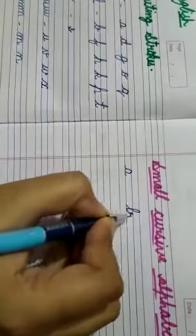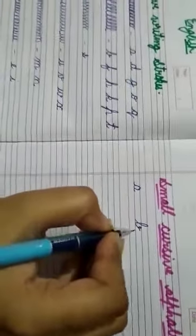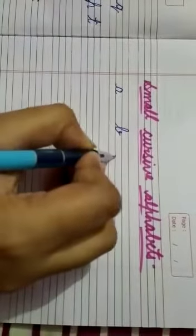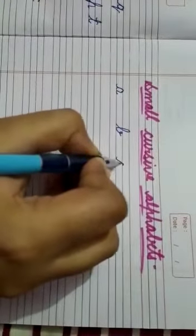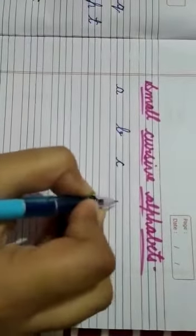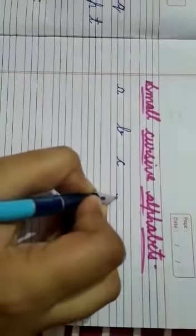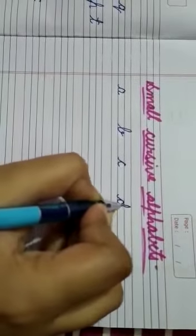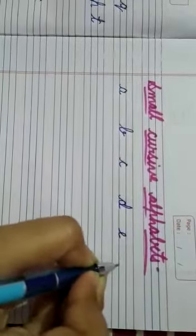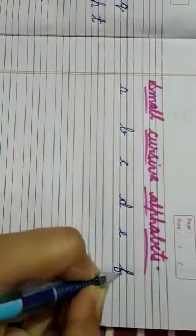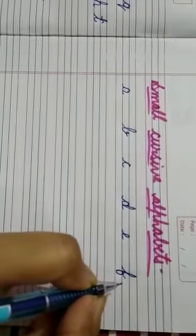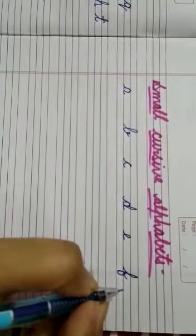B. Next C. Next D. E. F. यह सारे मैंने आपको curves दिखा हैं उन्हीं curve से मैं letter बना रही हूं।